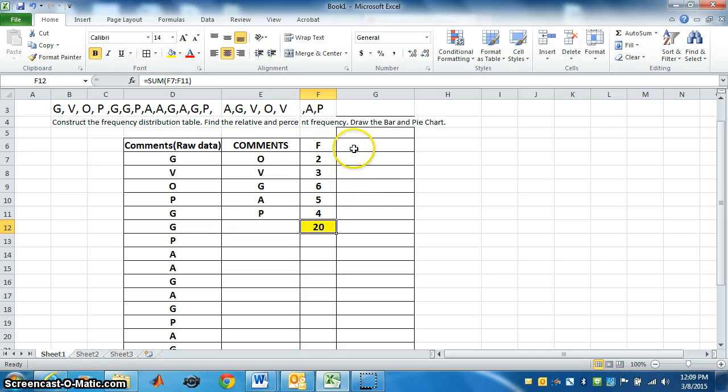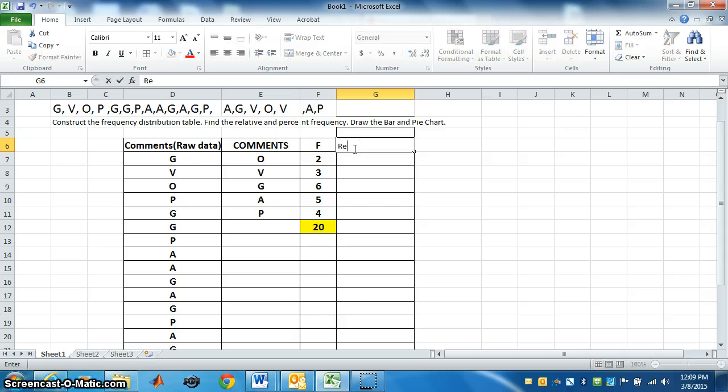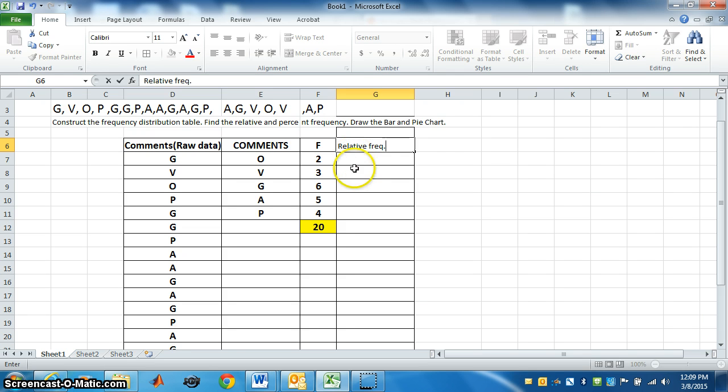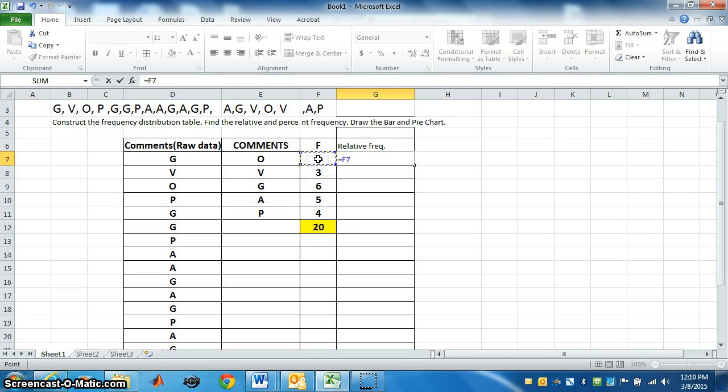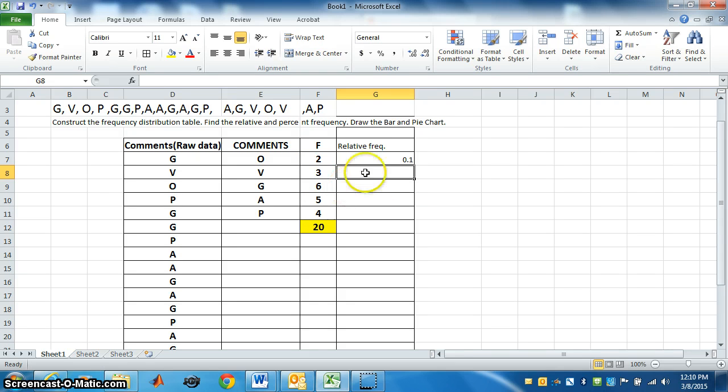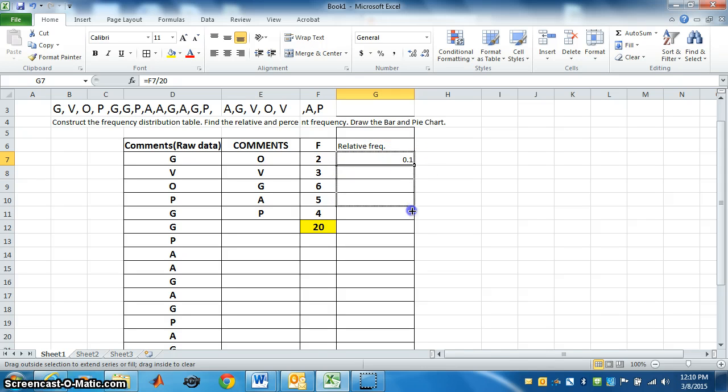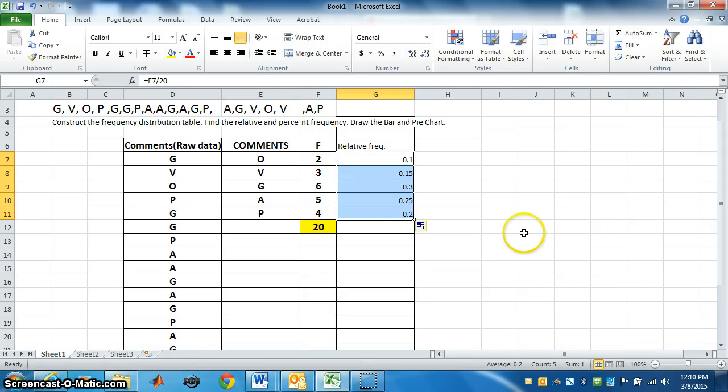Now we have to find relative frequency. How do you find relative frequency? Equal, we have to select 2, divide it by total frequency that is 20. Press enter. So 2 by 20 is 0.1. Here you can just drag it till the last and it will come. So 3, the relative frequency of V is 0.15.